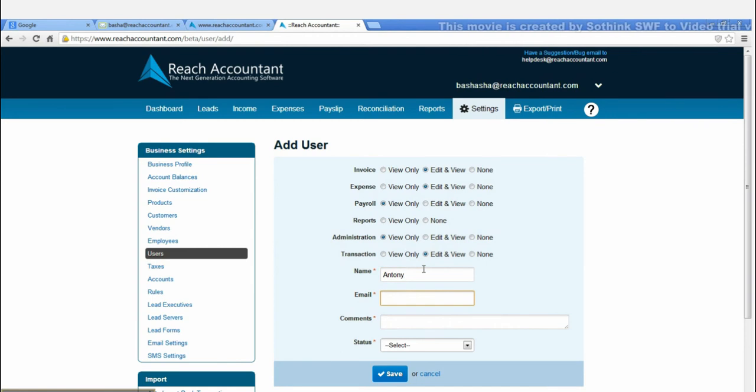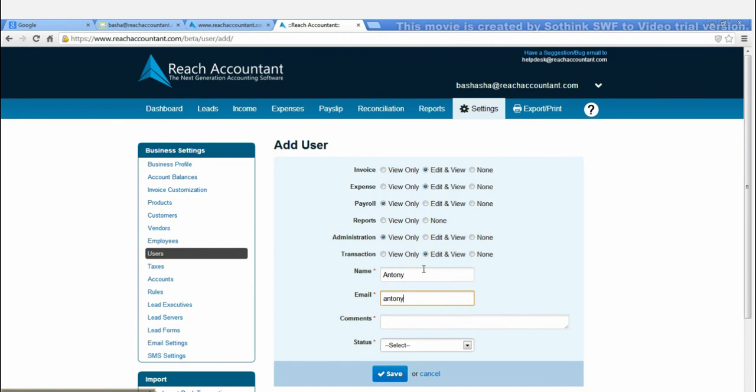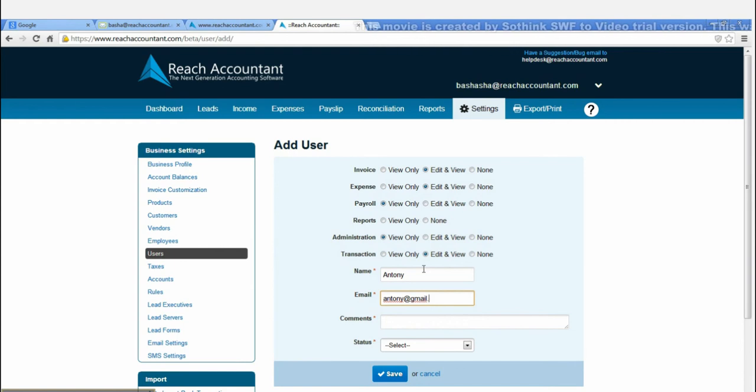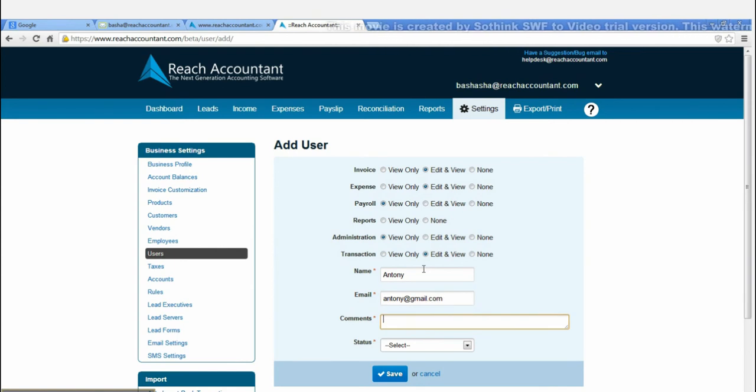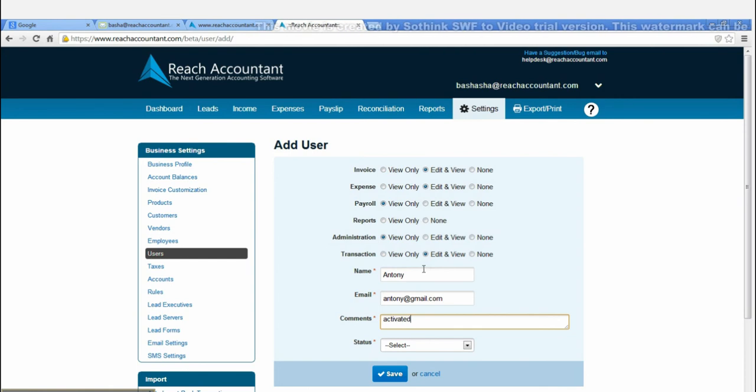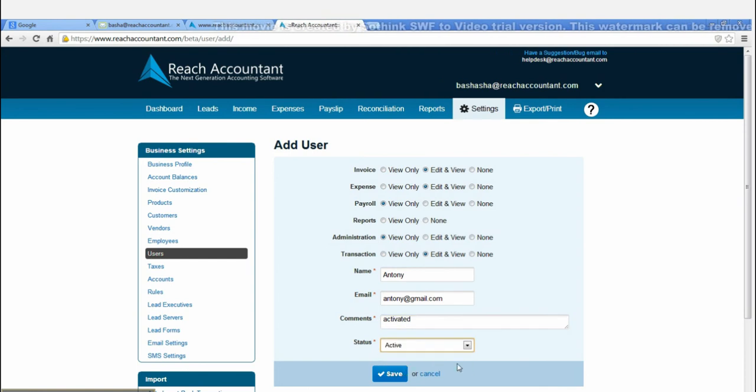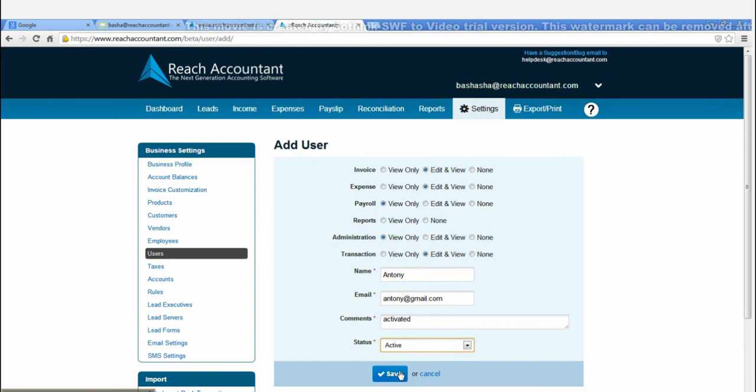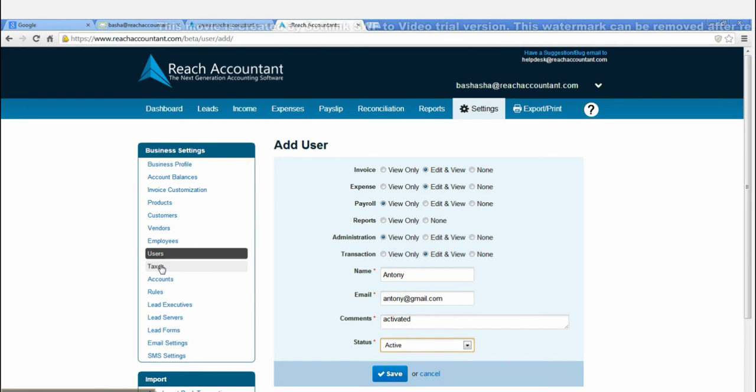Now go to the Taxes menu and click the Add Tax button. Select and enter the required field and then press Save.